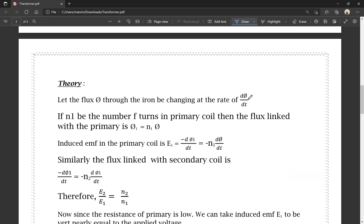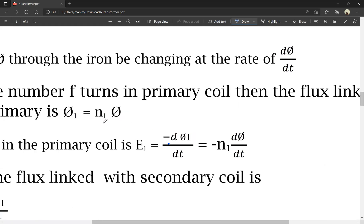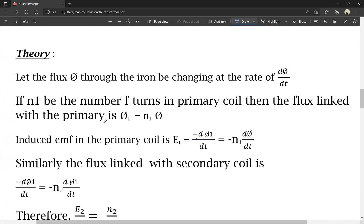The changing rate of flux gives us dπ by dt. If N1 is the number of turns in the primary coil, then the flux linked to the primary coil is π1, which equals N1·π. The induced EMF of the primary coil is E1, equal to minus dπ1 by dt, which equals minus N1·dπ by dt.